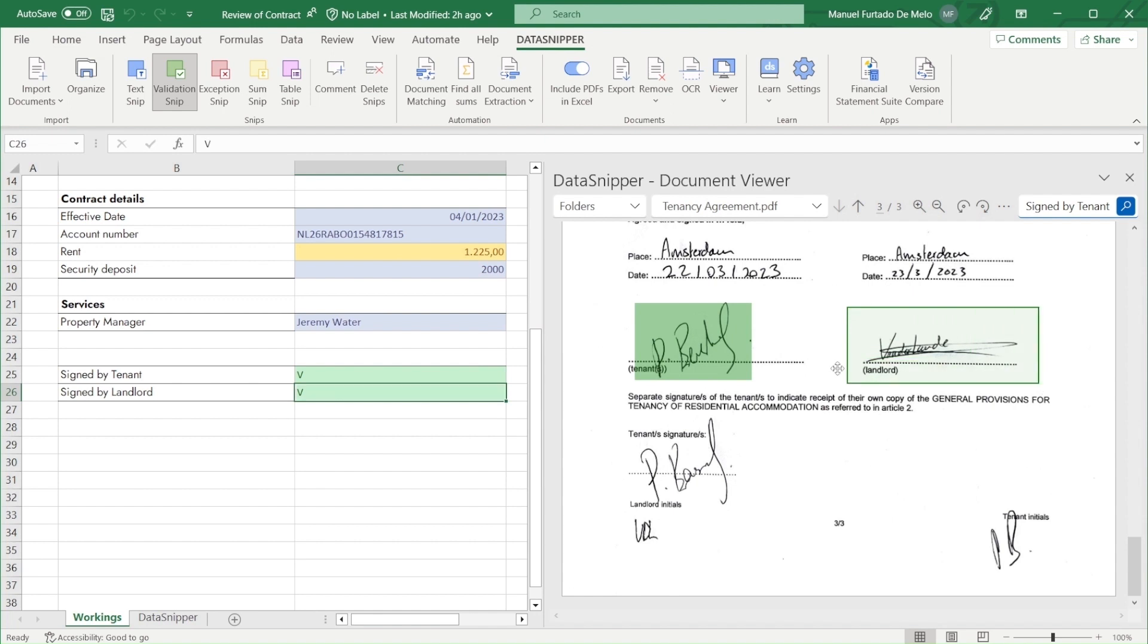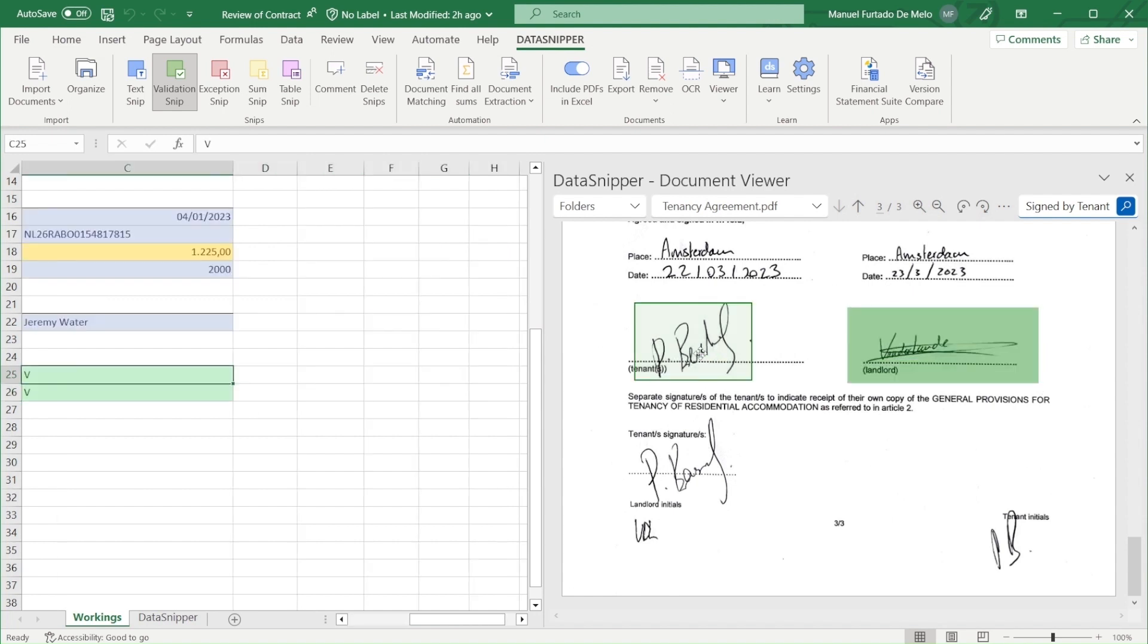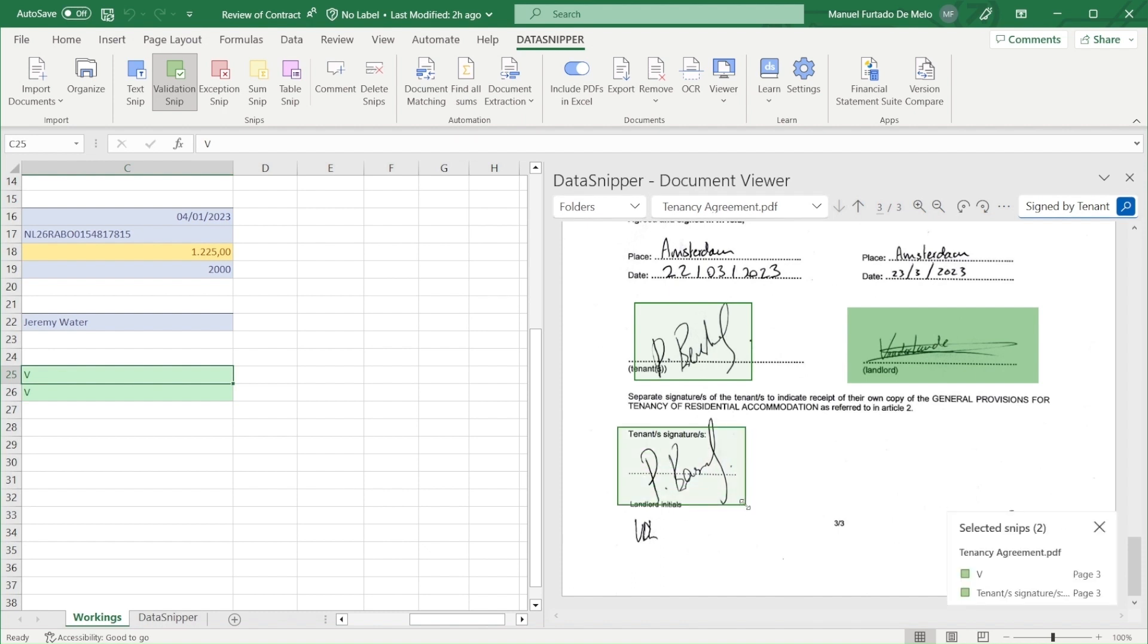As there are two signatures for the tenant, we will connect them both in the same snip by holding down the control key as we snip over the second tenant's signature.